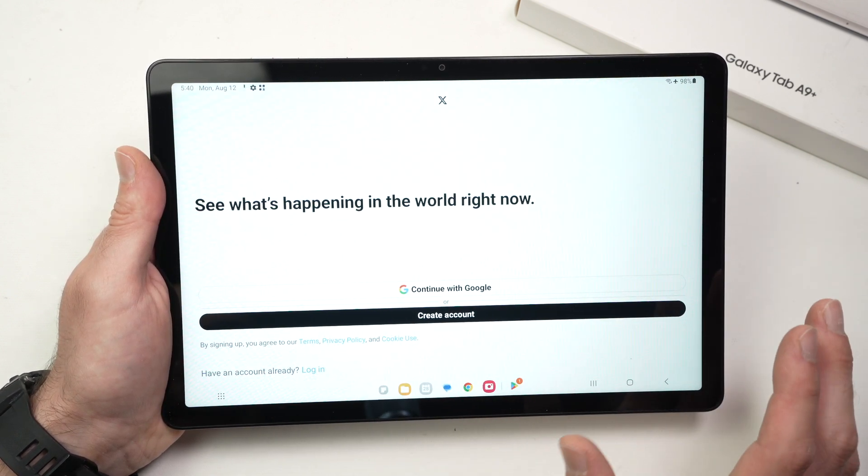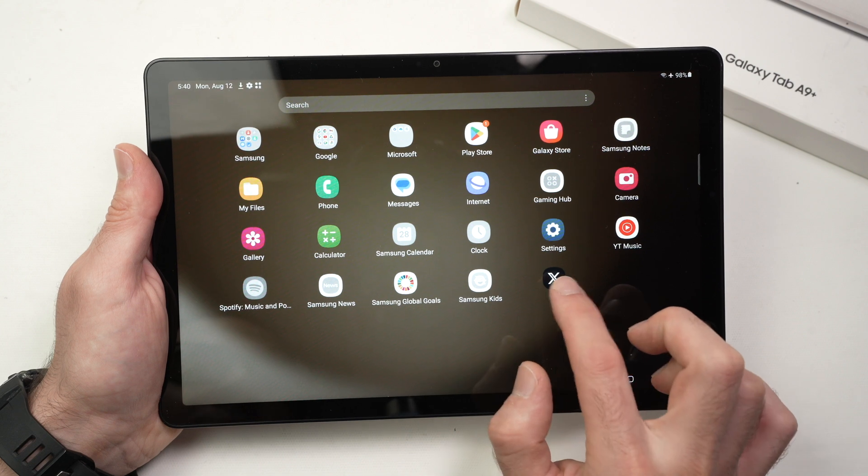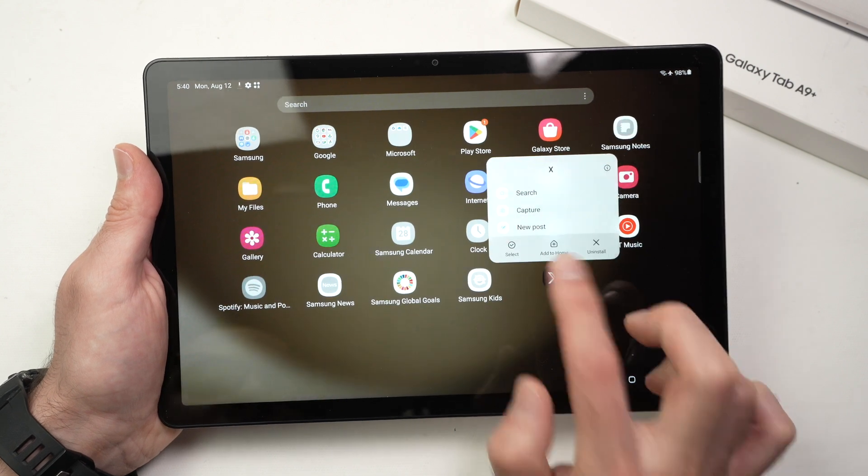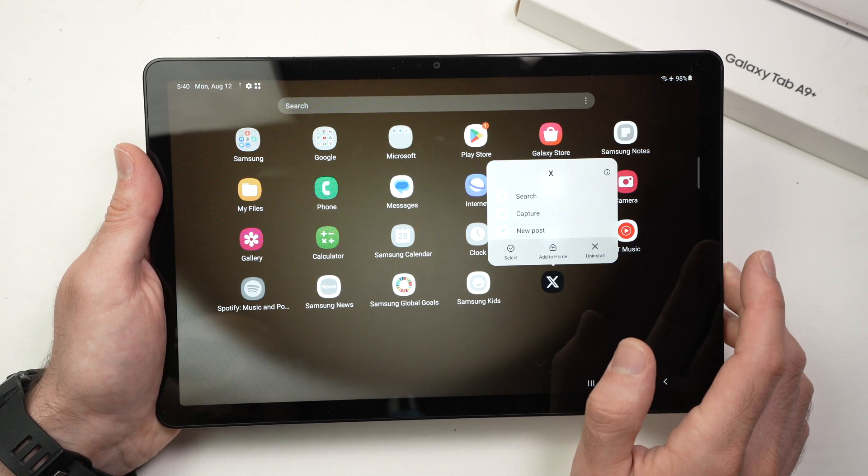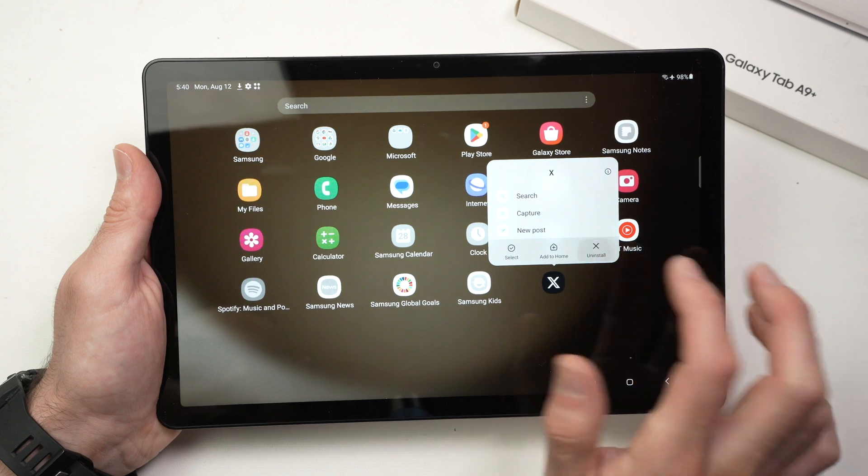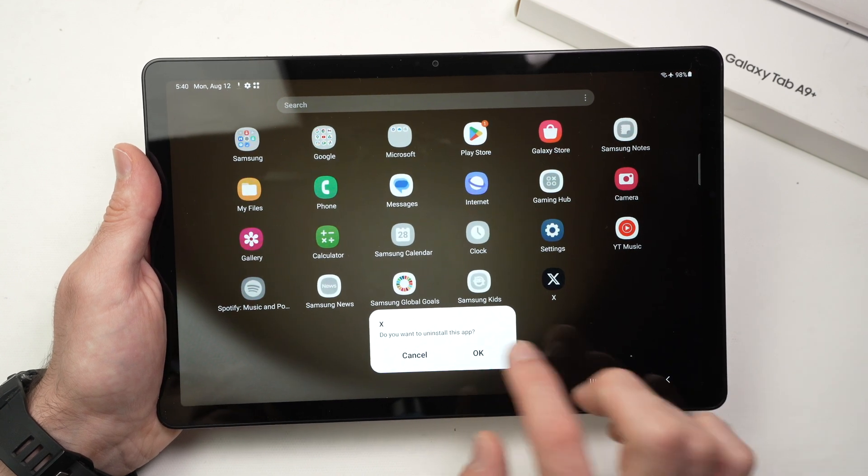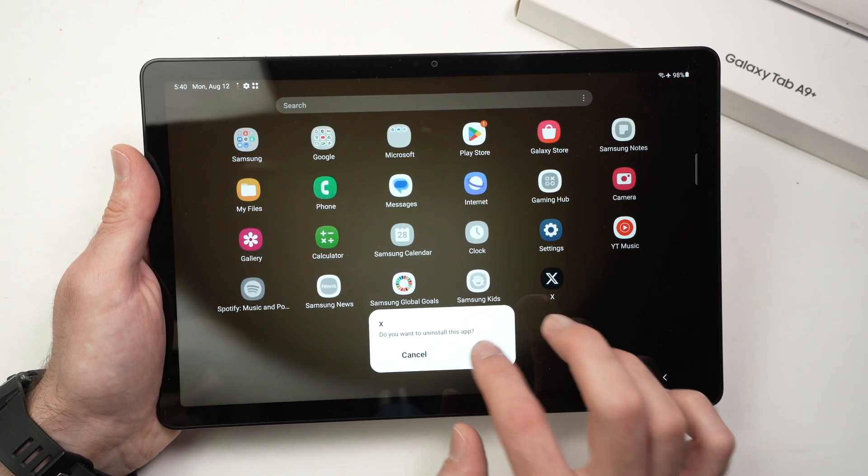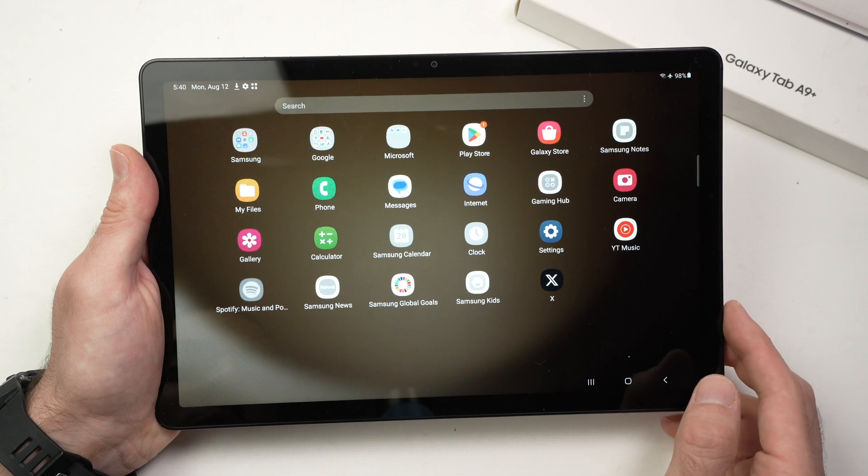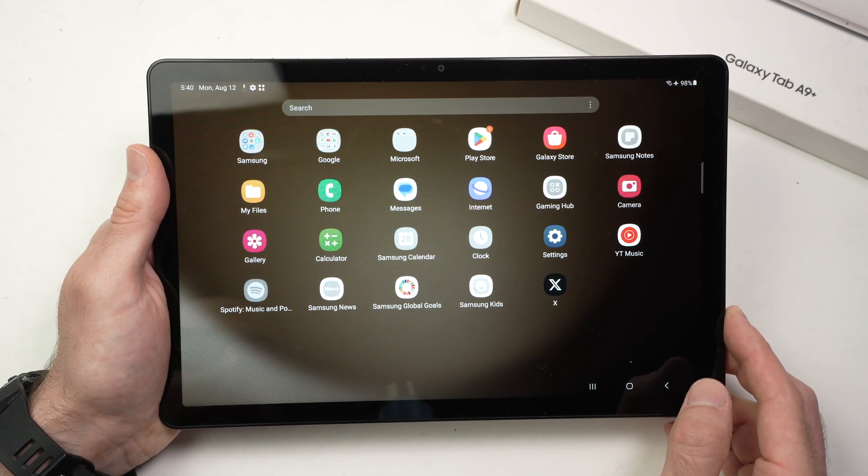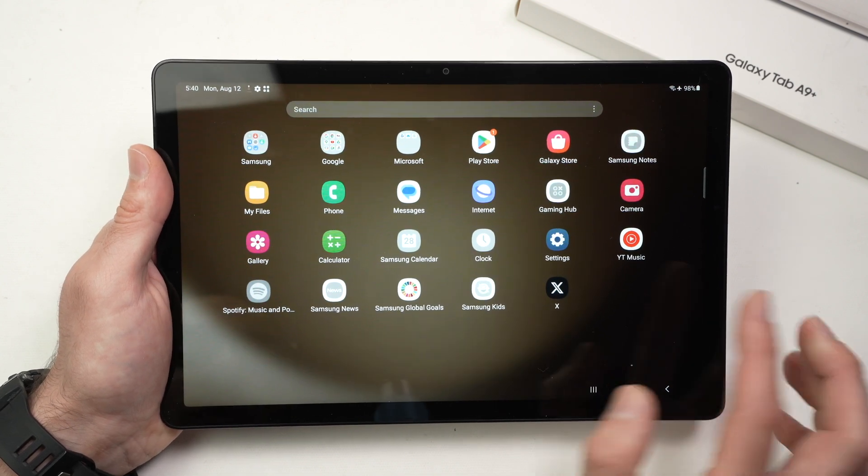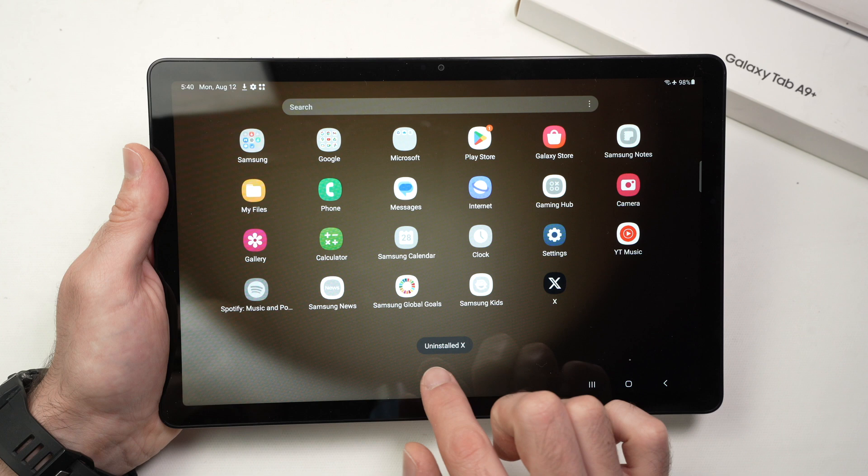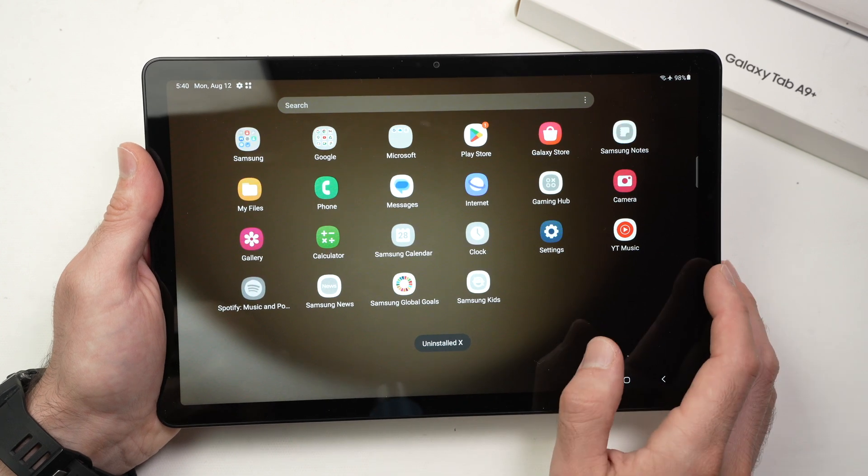What if you want to delete an app? You're going to press and hold on it for a second like this, then lift your finger. Next step is to press uninstall. Press OK. And the app will disappear because it's uninstalling right now. You won't see it appearing anywhere. You see uninstalled X. Great.